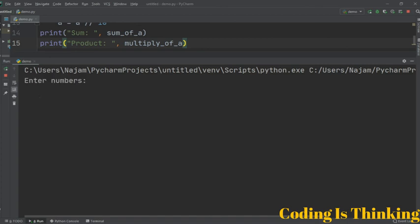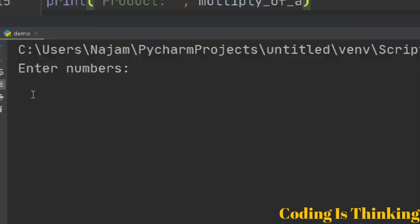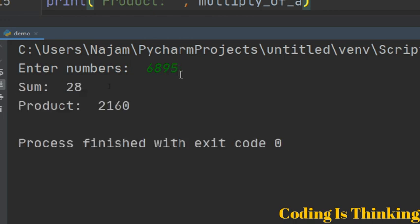Let's run once again. I want to enter a random number. The sum is 24.